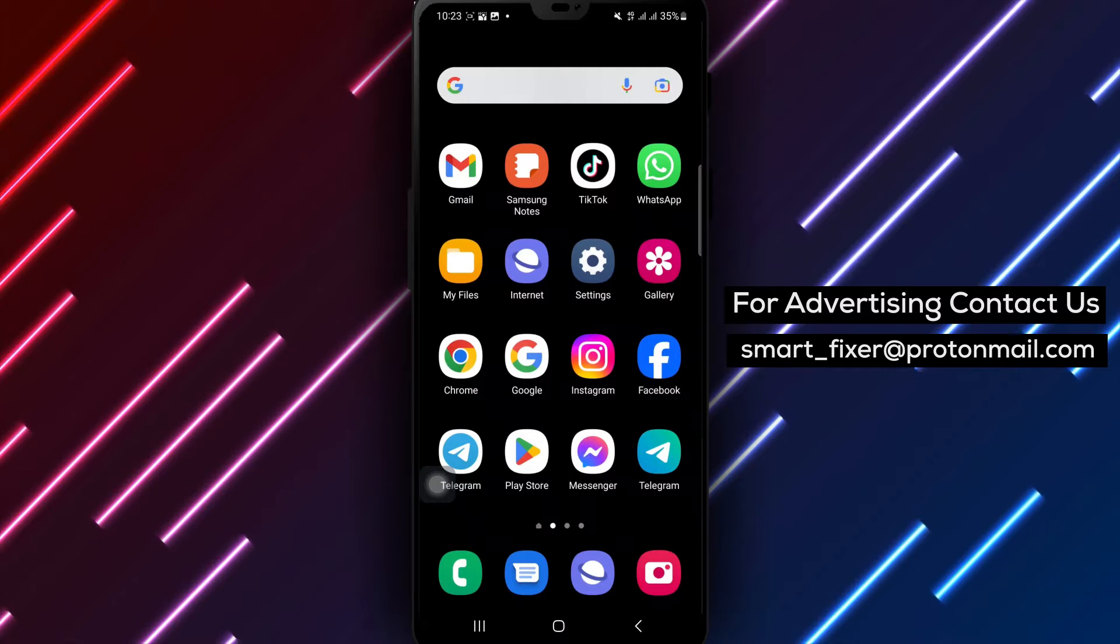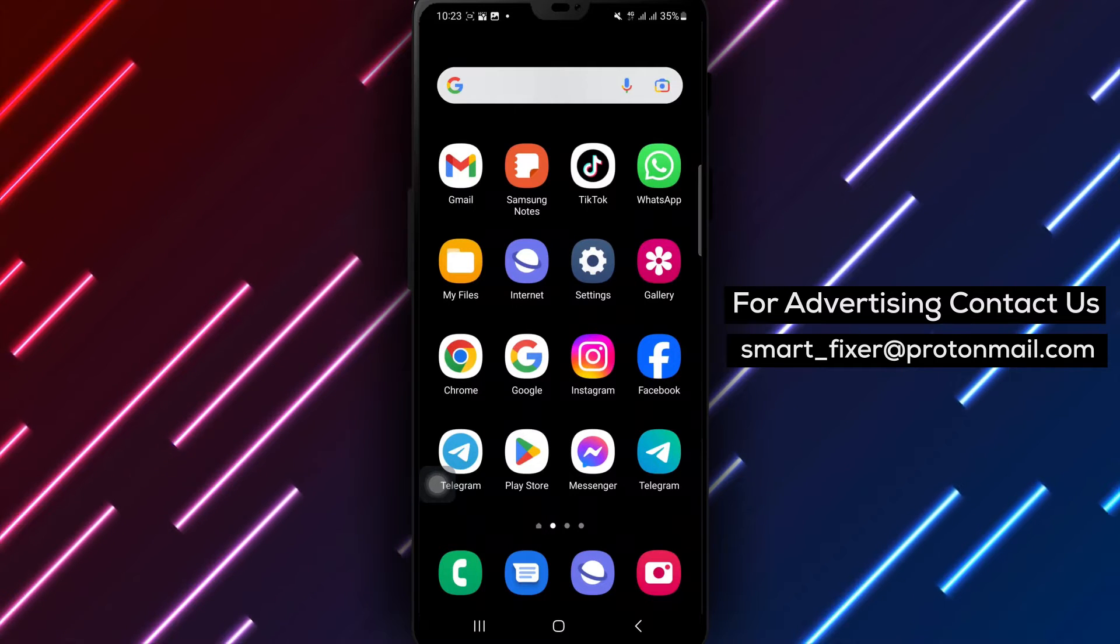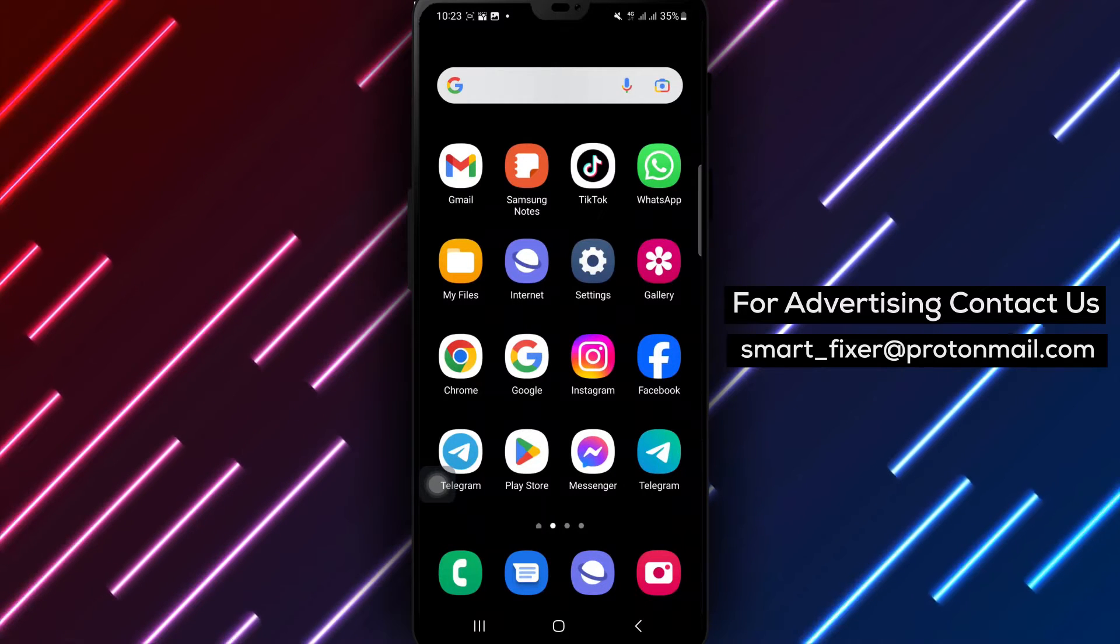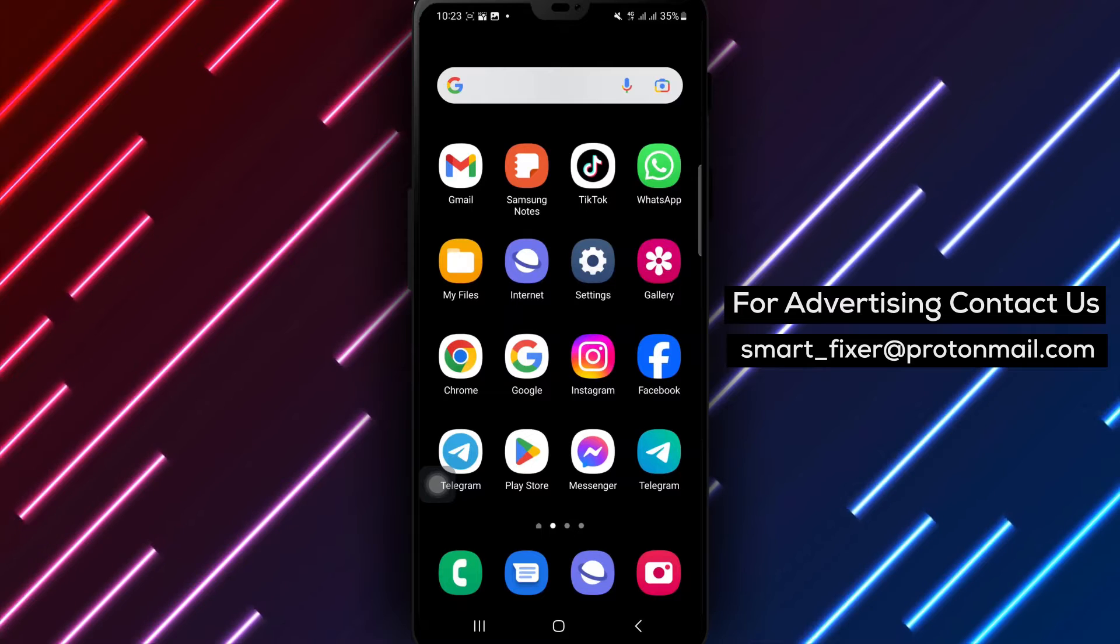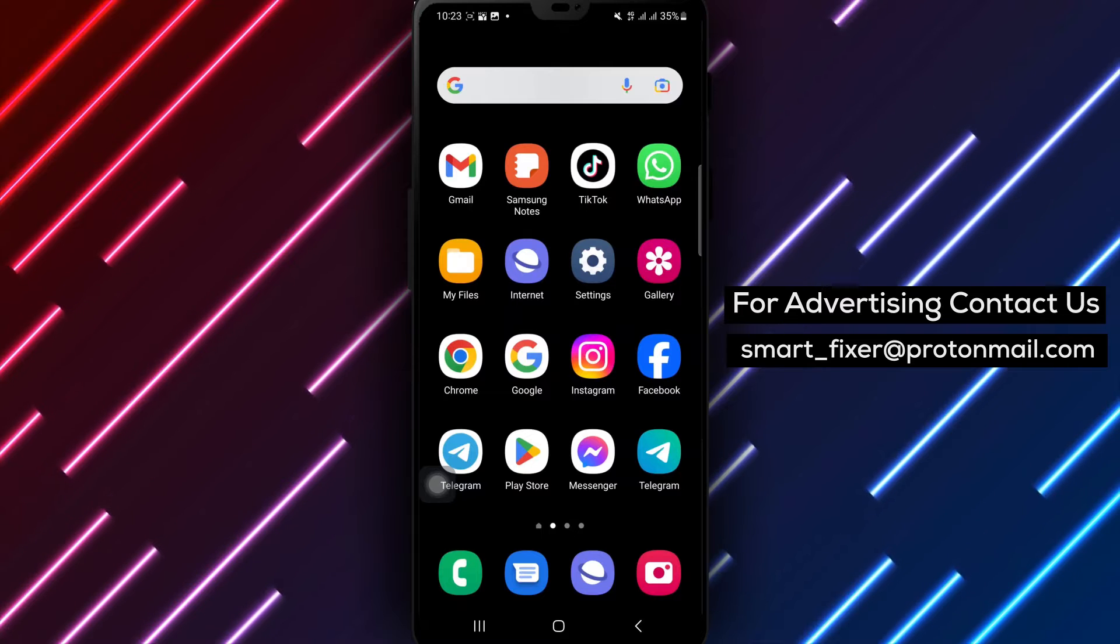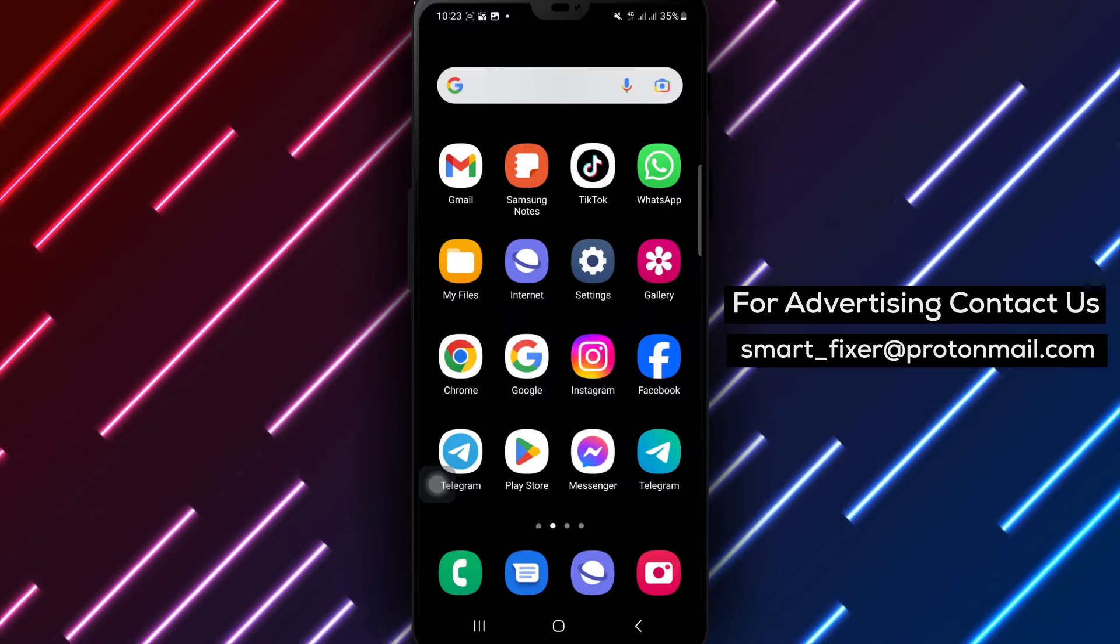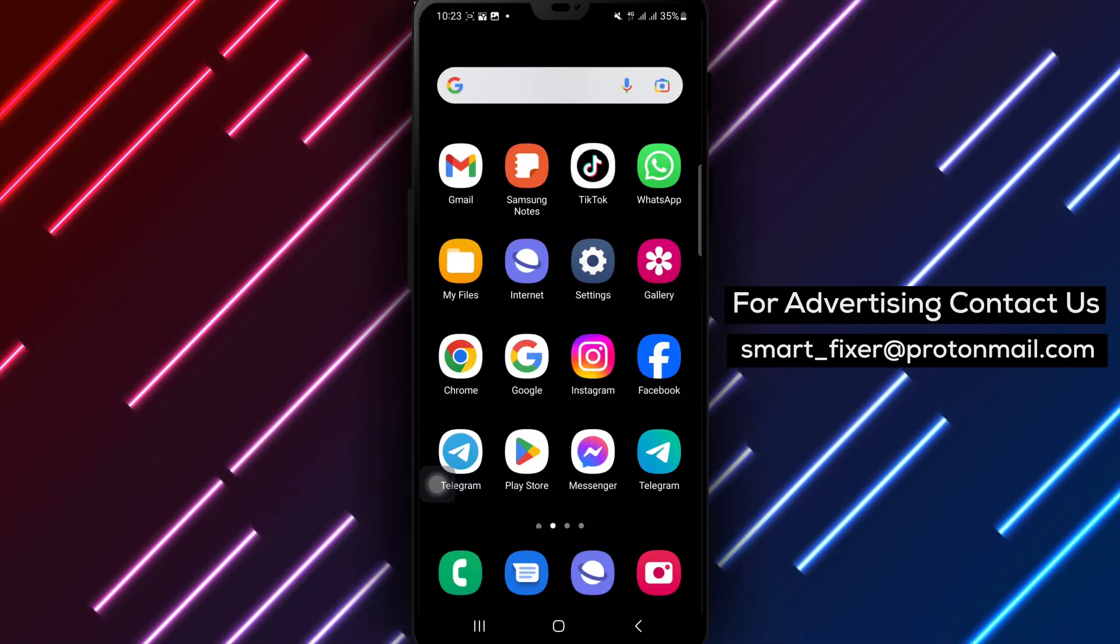Hey there, welcome back to our channel. In today's video, we'll be sharing a complete guide on how to see your linked devices on Telegram.